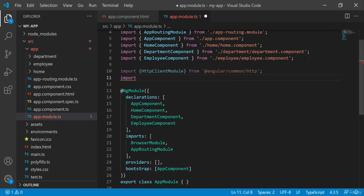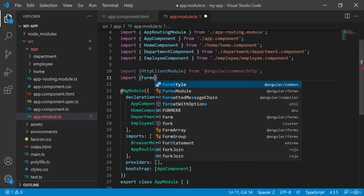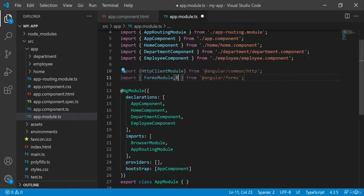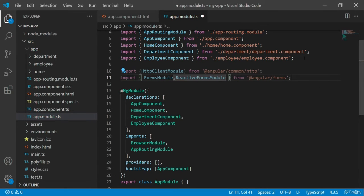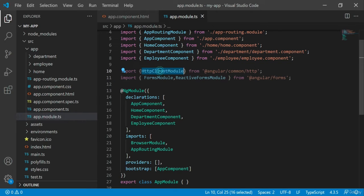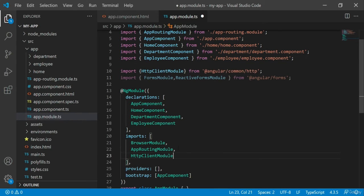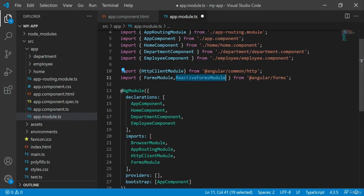And to work with form fields, we need forms module. Let's add an entry of these modules in the imports section.